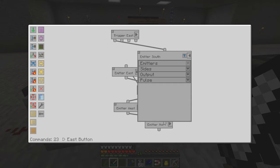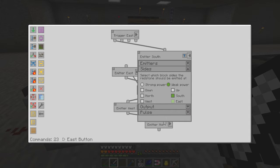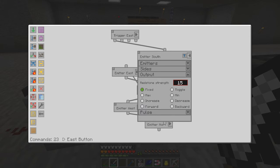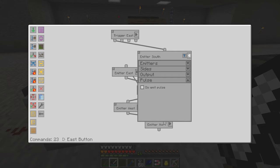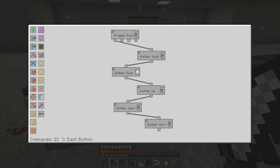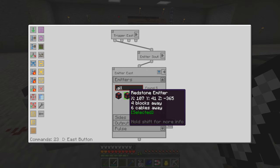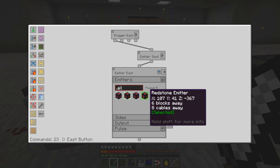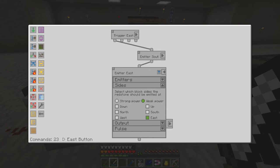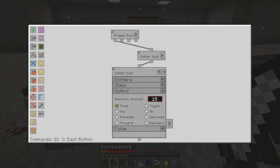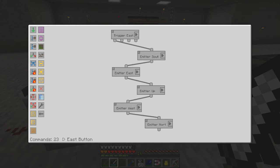When this button gets triggered it says on the first redstone receiver — these are in the physical order you can see them from here. On the first one it sets the south and the east side on, output is 15 fixed which is full power and we're not doing any pulsing. For the east transmitter, pressing the east button does the first and the third emitters, turning the east side on on both of those two, output fixed at 15, no pulsing, and this just keeps going until we've finished everything.